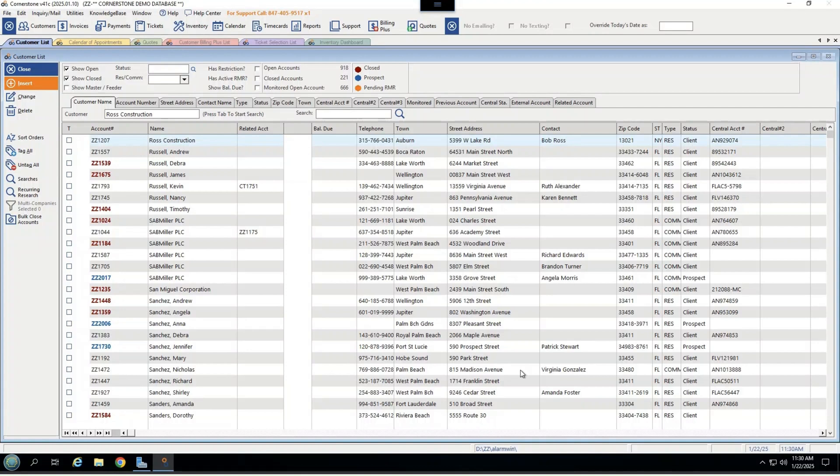When you first log on to the Cornerstone software, you are able to have a certain screen pop based on your role in your company. So for example, I have my customer list here, but if I wanted to see my ticket selection screen, my support notes, my quotes, or my service calendar, that could come up first as well.